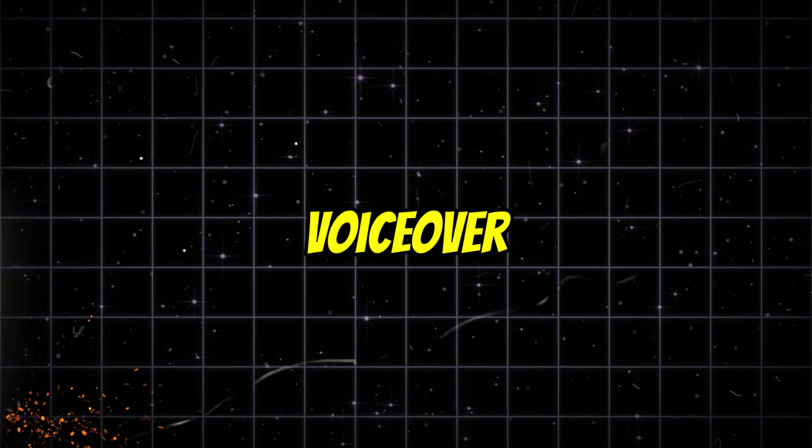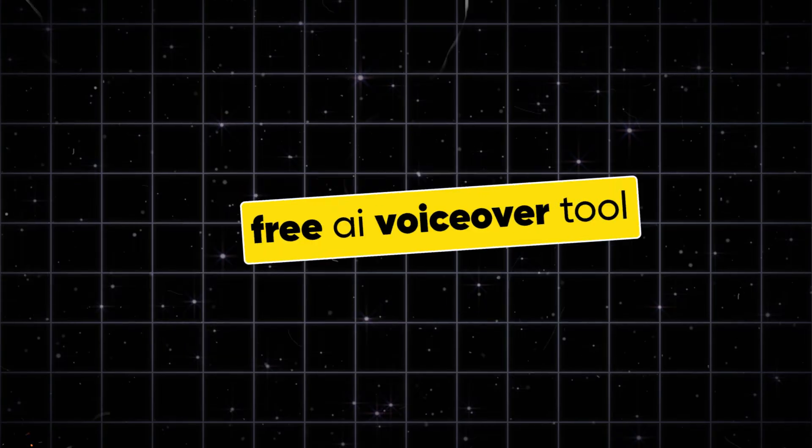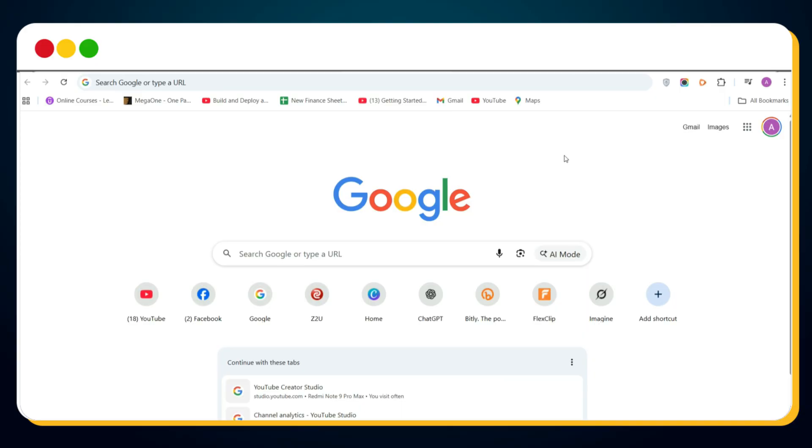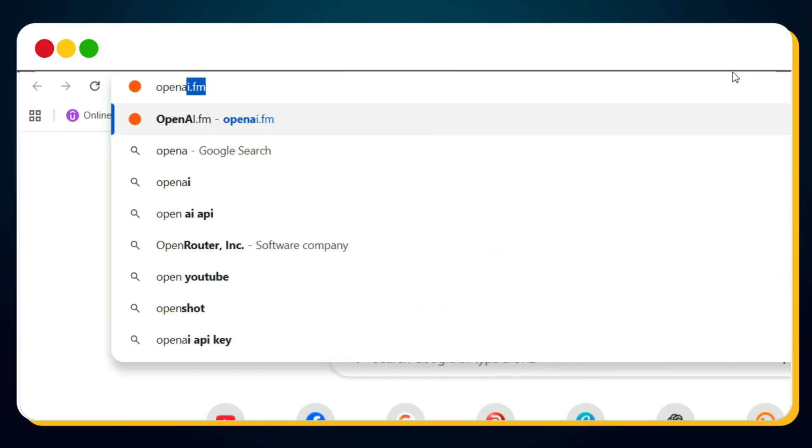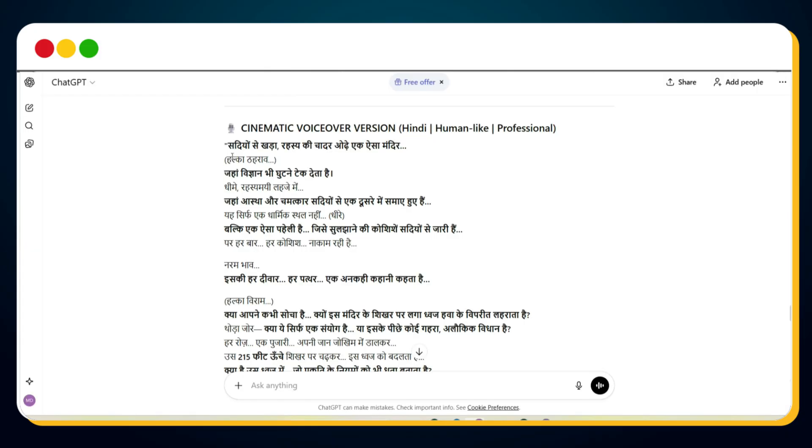Next, we need to create the voiceover for the video. You can absolutely record the voiceover yourself, but if you're not comfortable recording your own voice, don't worry. You can use a free AI voiceover tool by visiting openai.fm, which is one of the best free voice generators available right now.